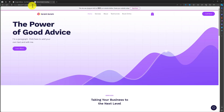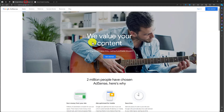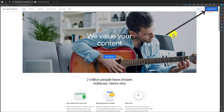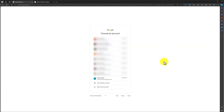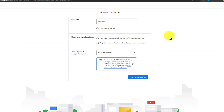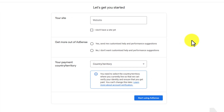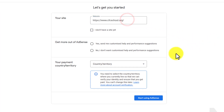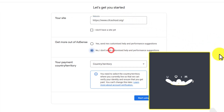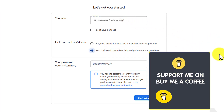Just go to the Google AdSense website and from the top click on Get Started. Now choose your Google account. First, we need to add our website URL here. After that, we will set it to No and then we need to choose our country.